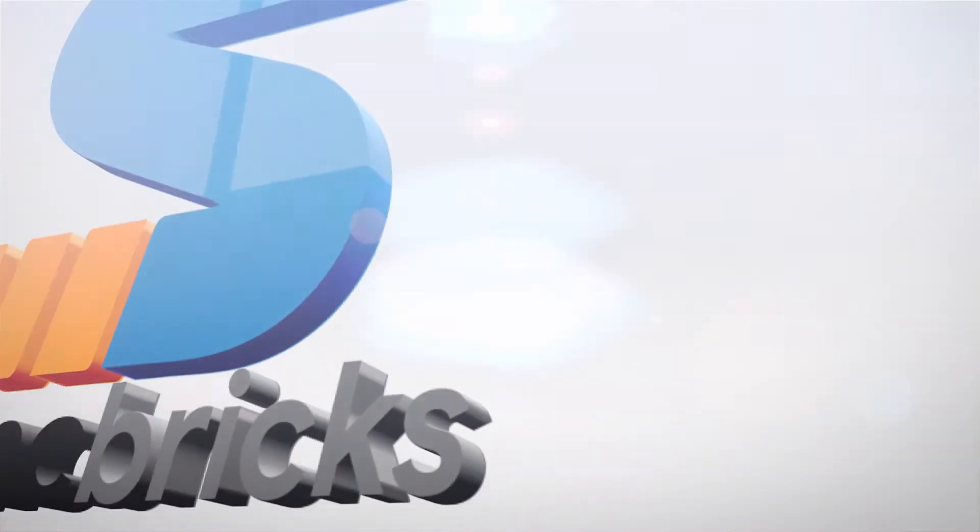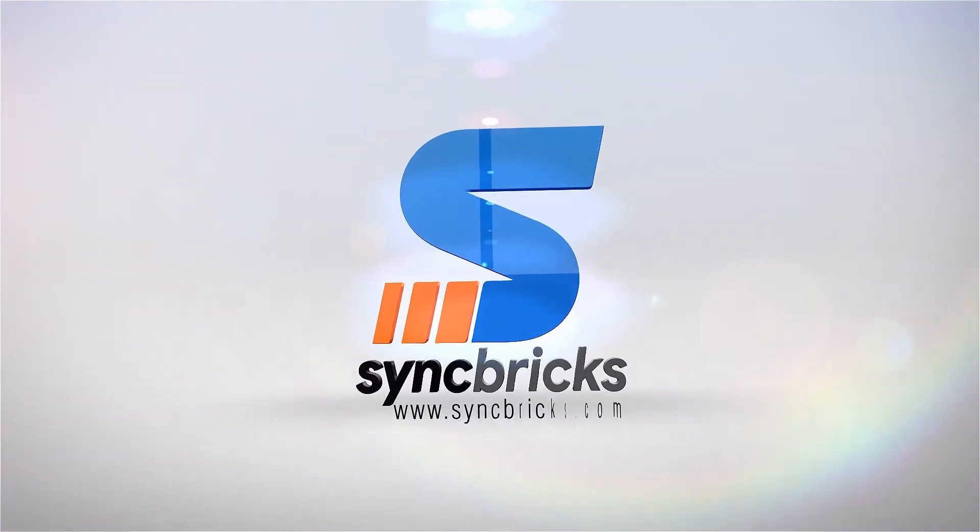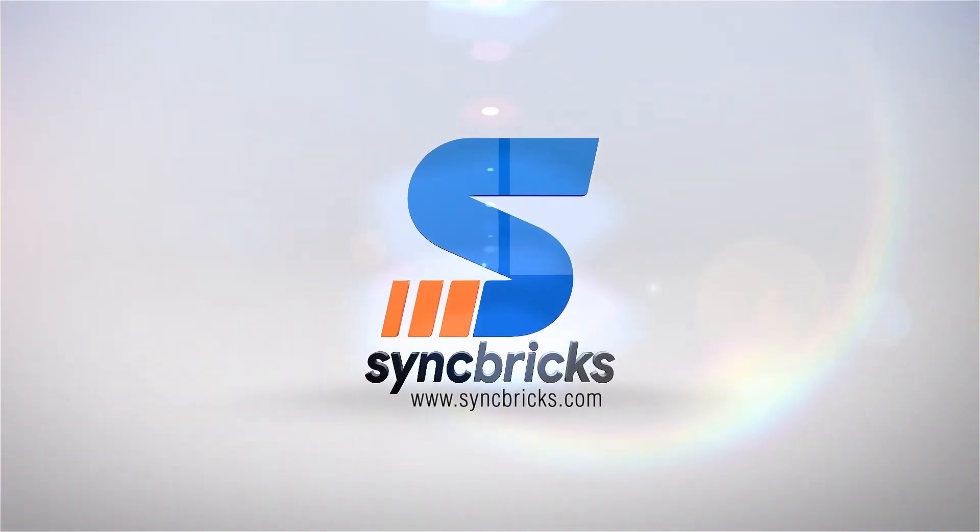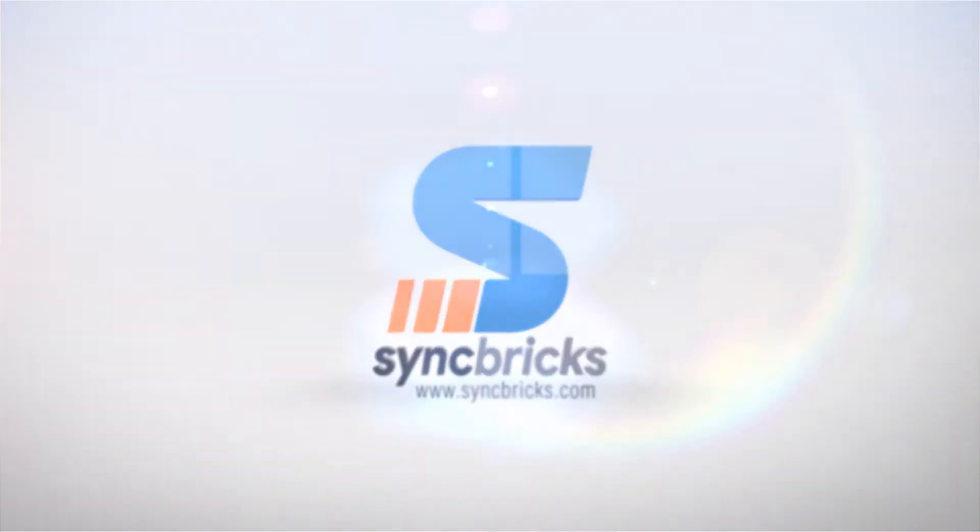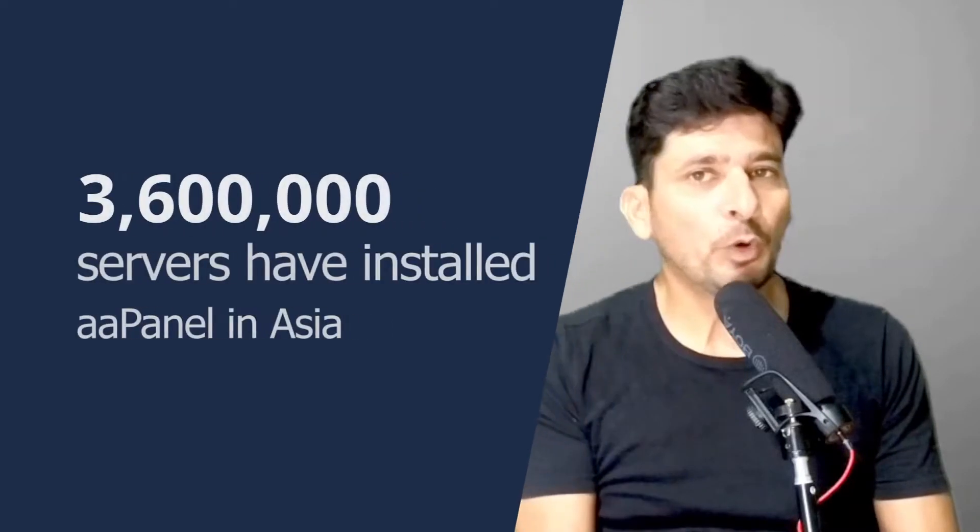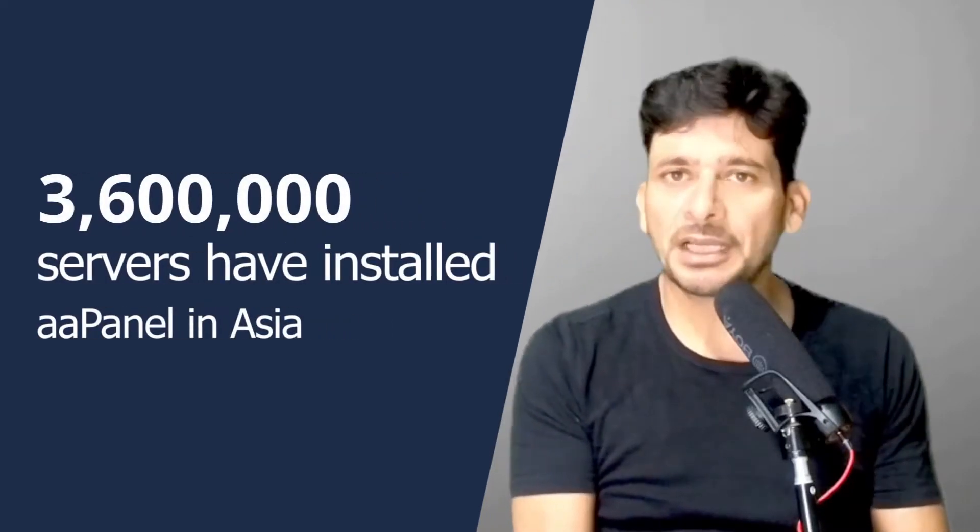In this video, we will be installing a free and open source web hosting control panel, AAPanel, which is used by almost 3.6 million servers in Asia. This is one of the most popular hosting control panels.